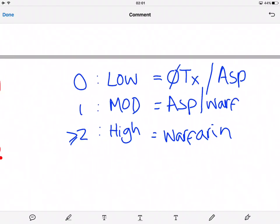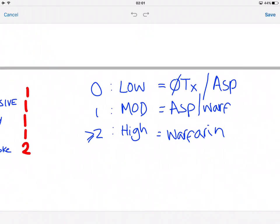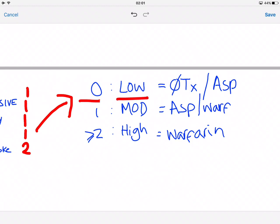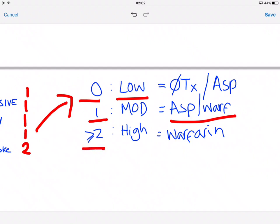Once you've scored them, you refer to the treatment thresholds. If they score zero, that's very low risk and you usually won't give any treatment, or you can give aspirin but you don't have to. If they score one, that is moderate risk and you would give either aspirin or warfarin. If they score two or more, that is very high risk and you would give warfarin — not aspirin, just warfarin.